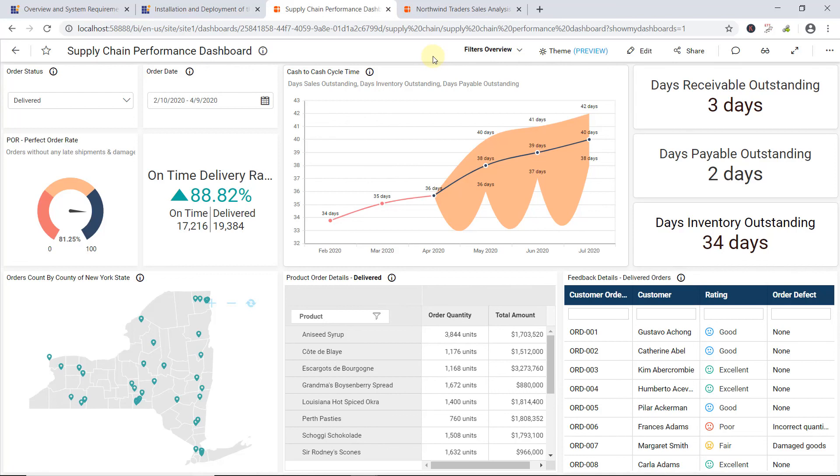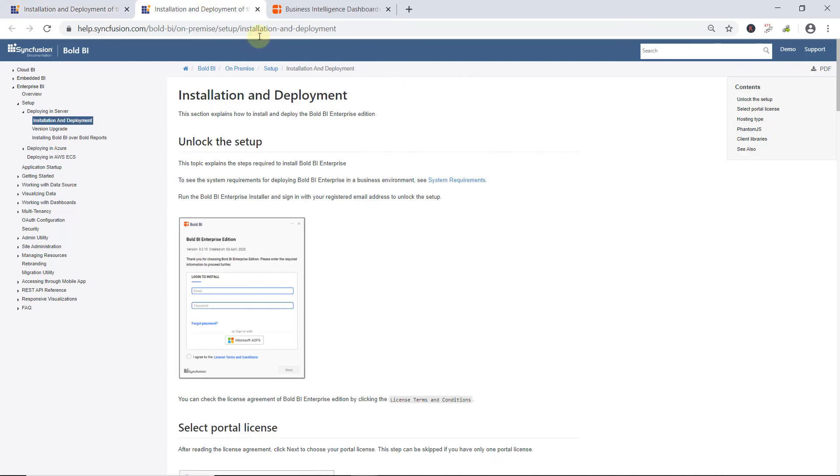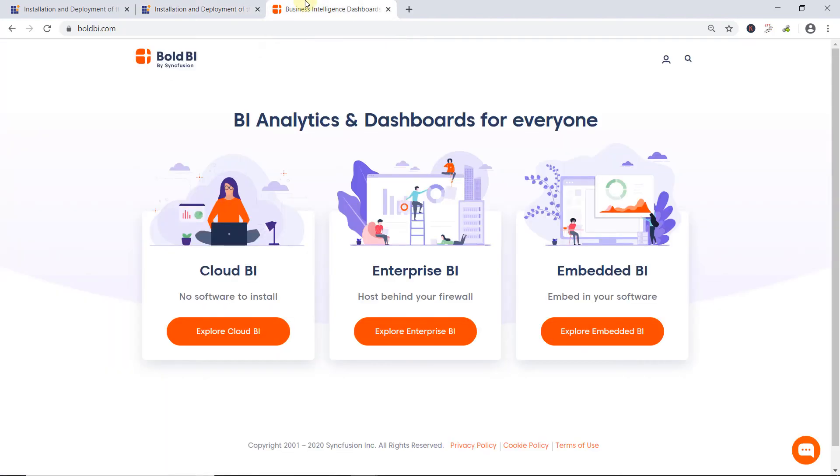In this video, we've seen how to register and download the setup for Enterprise BI, install and deploy the download setup, start and configure the Enterprise BI, and create a simple dashboard using Enterprise BI. Bold BI Enterprise Edition can be manually upgraded to the latest version at any time. You can also refer to our documentation to check the guidelines for upgrading to the latest version and for registration, installation, and deployment of Bold BI Enterprise Edition,